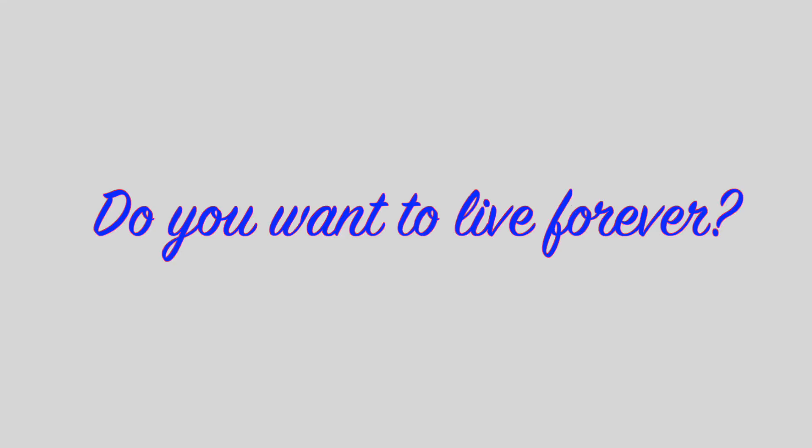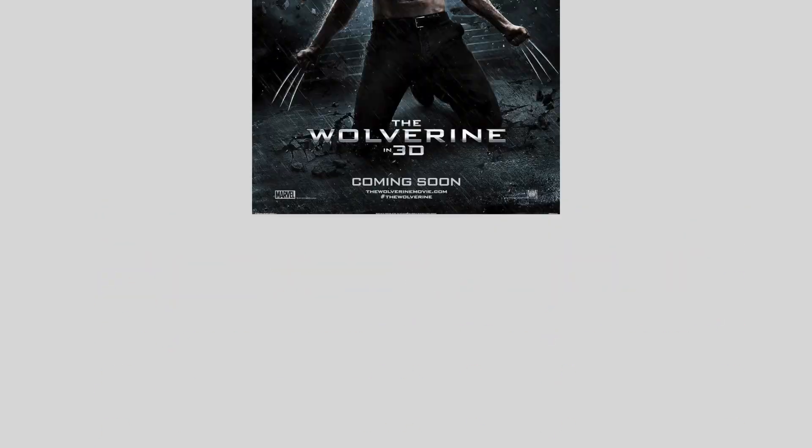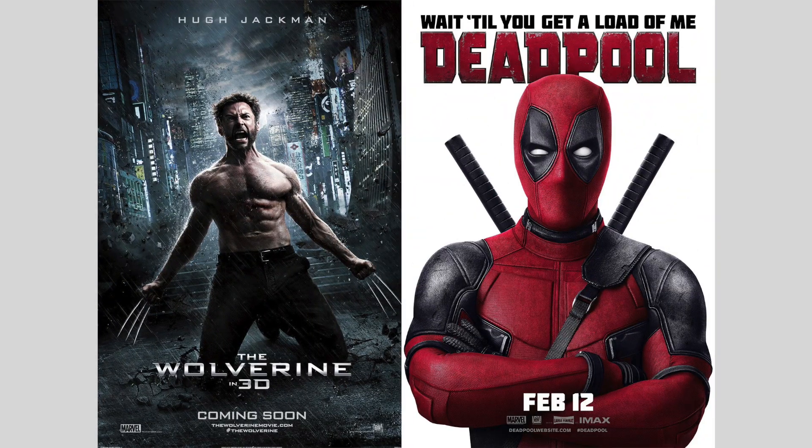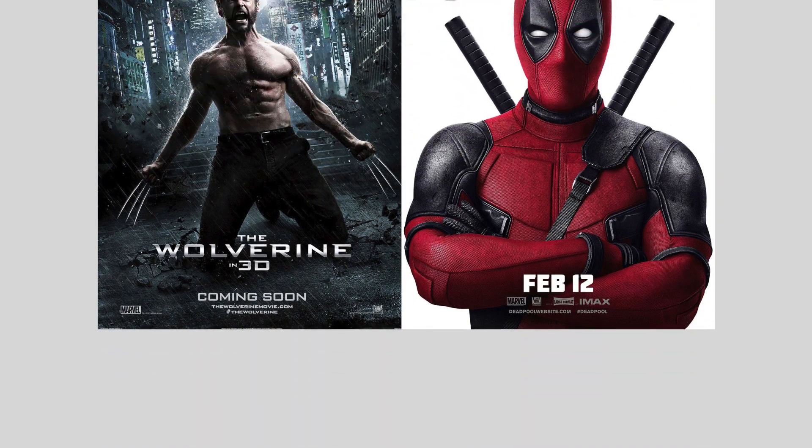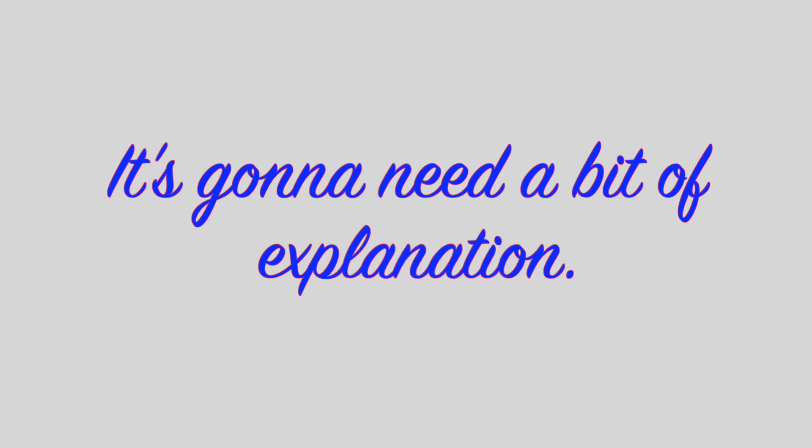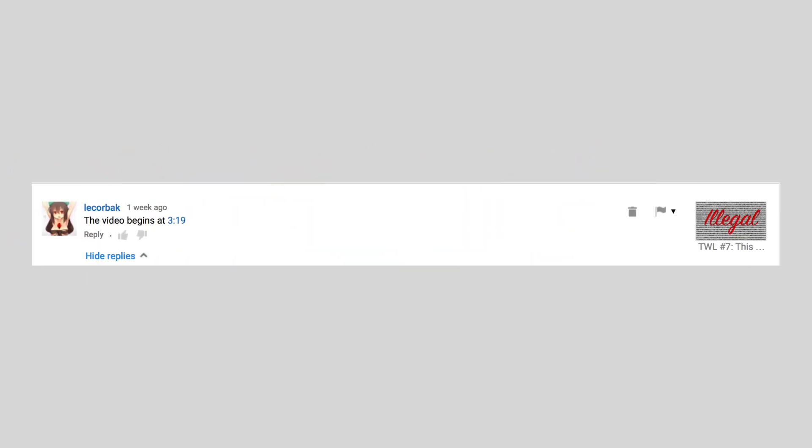Do you want to live forever? Well, if Wolverine or Deadpool taught you anything, you don't, but there's a theory on how you can. It's going to need a bit of explanation, so if you're like this guy and don't enjoy long-winded answers, I suggest you turn off the video now.